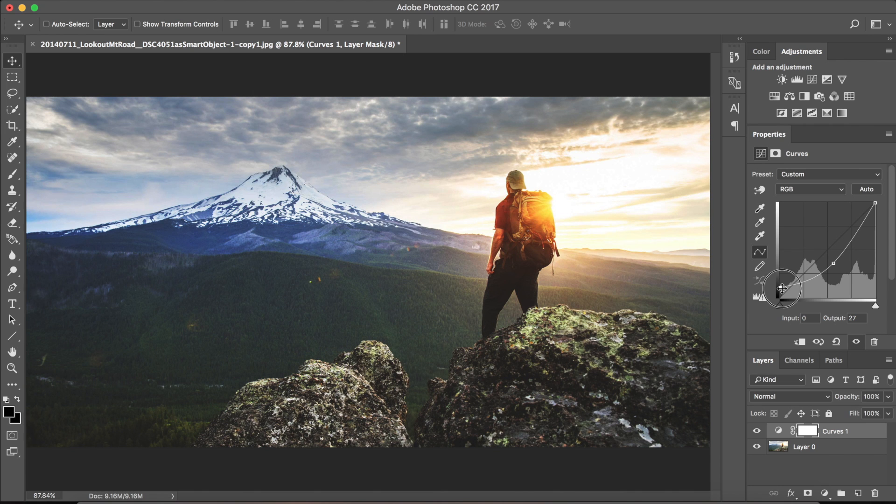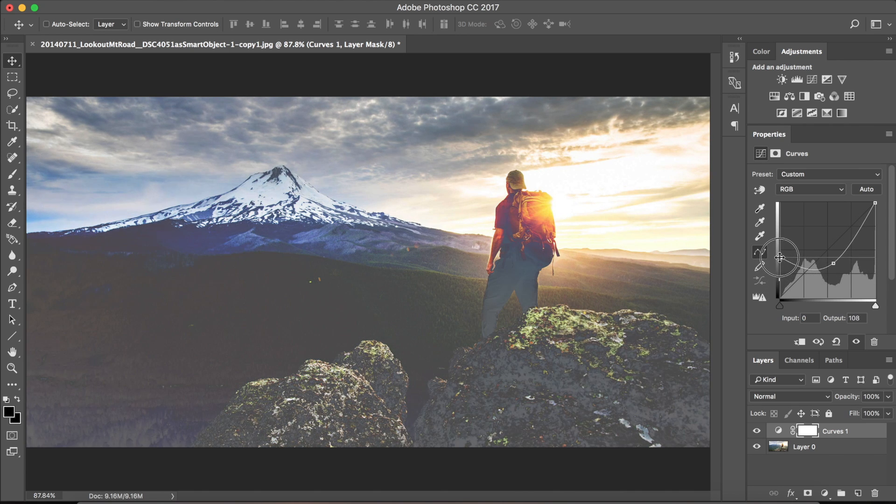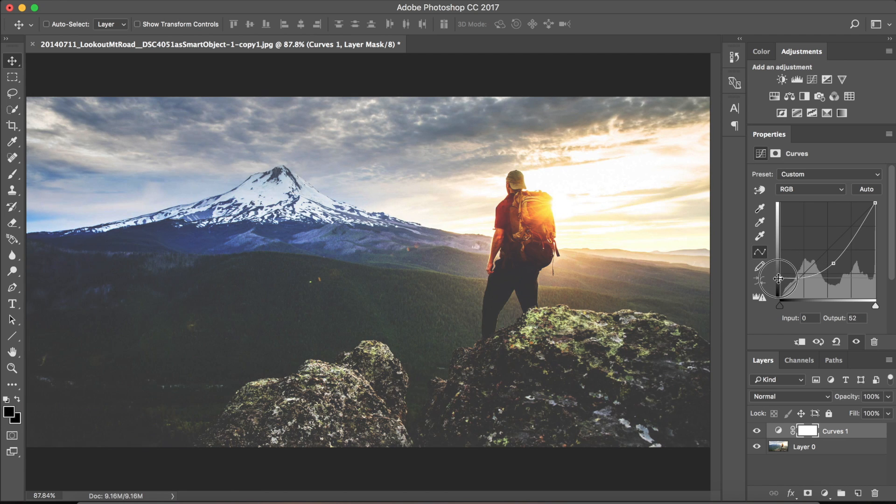And if you slide it a bit too much, it will blow your blacks, so you might want to keep it about this much.